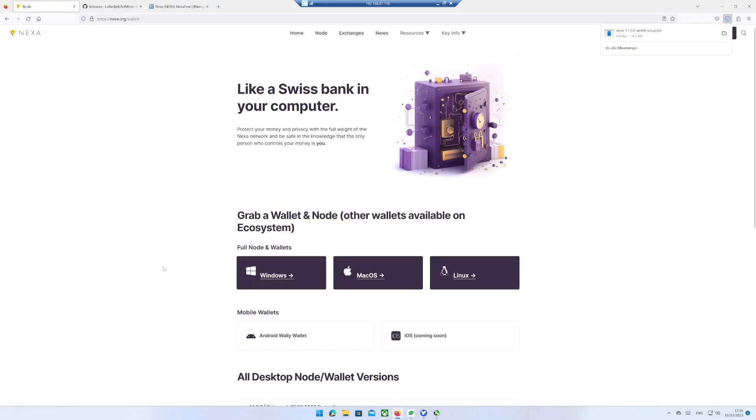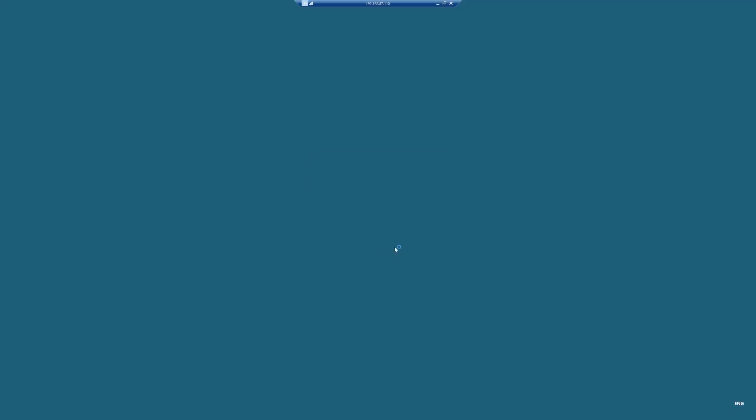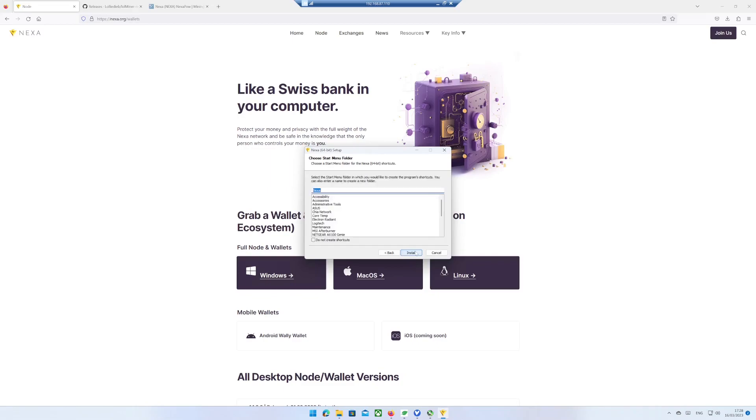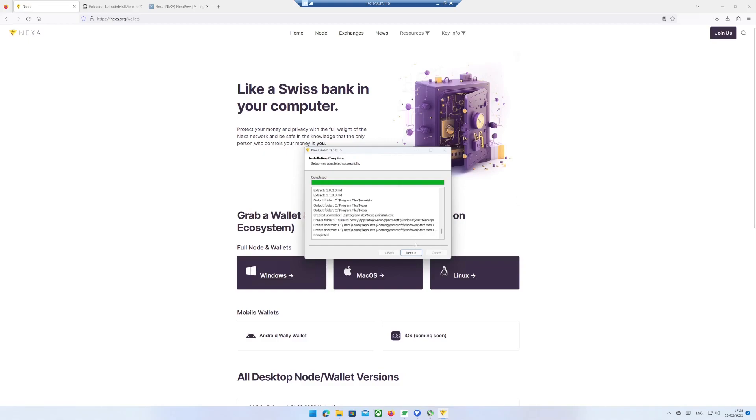After download, run the Nexa setup file. Accept the risk if you agree. Choose the location where you want to install the Nexa Wallet. Finish the installation and run the Nexa Wallet.